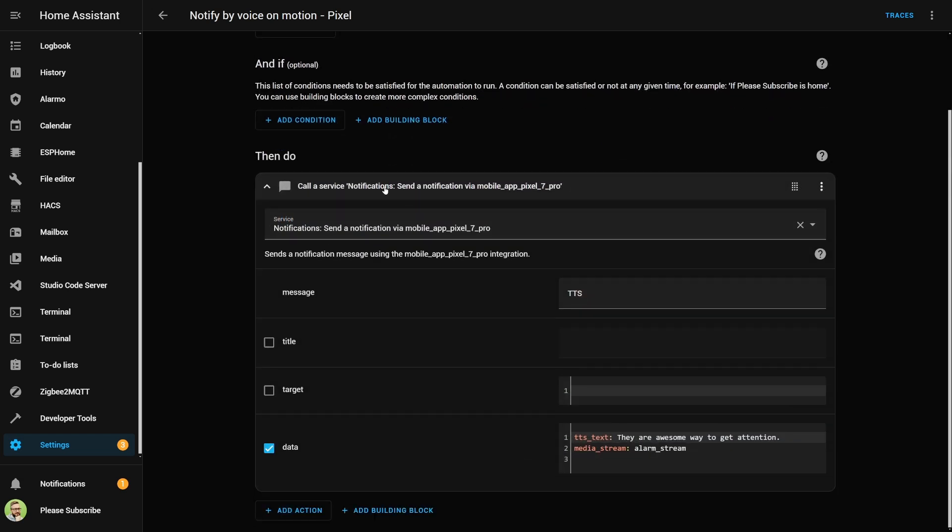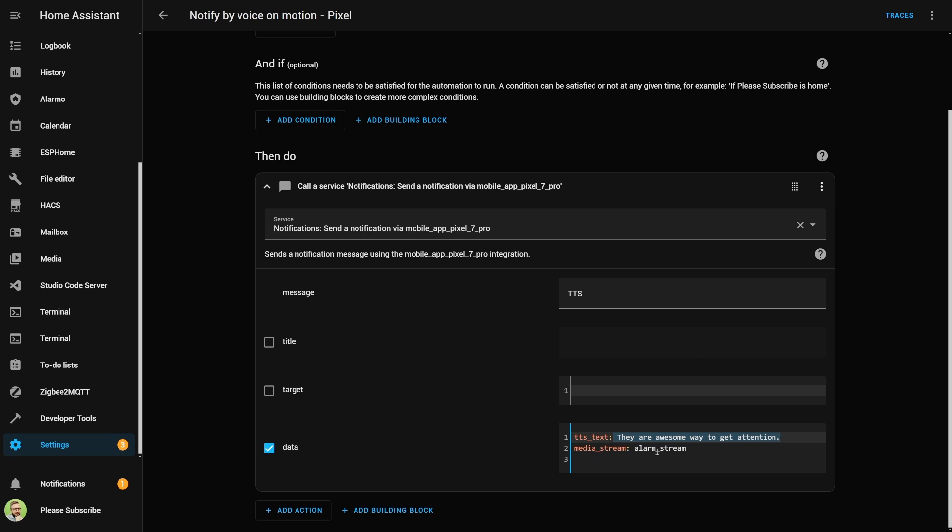Then, we call service notifications for our companion app on the mobile phone, with the message TTS for text-to-speech, and in data, we have two variables: TTS_text, this is the text that would actually be sent, and this is the media stream.